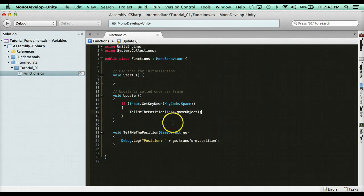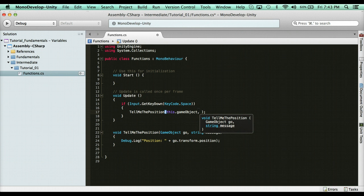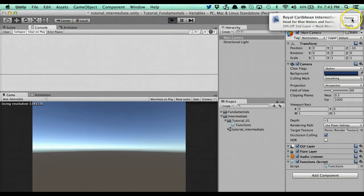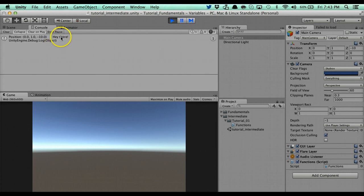I can also add multiple arguments. So I could add a string message parameter as well, then pass through this.gameObject and a message like hey there. Inside the function I'd say go.transform.position plus message. By the way, if you're not familiar with the plus signs, they allow you to concatenate strings together. If we run this again, you'll see the message is now attached to the output. These are no-return functions — you just run the code and you're done.